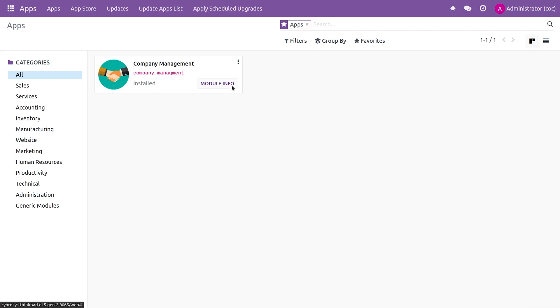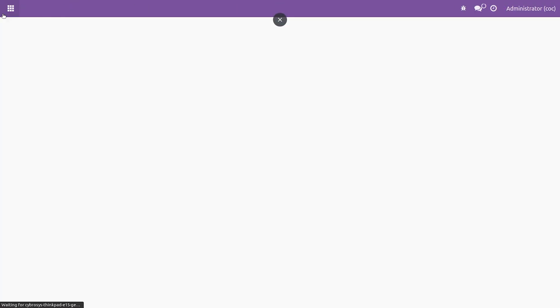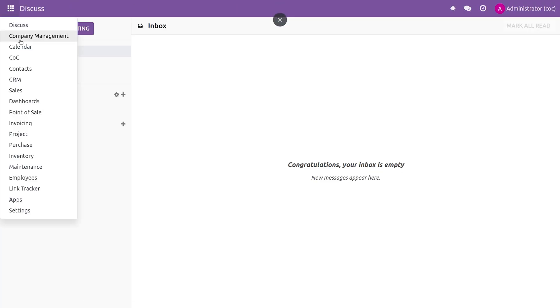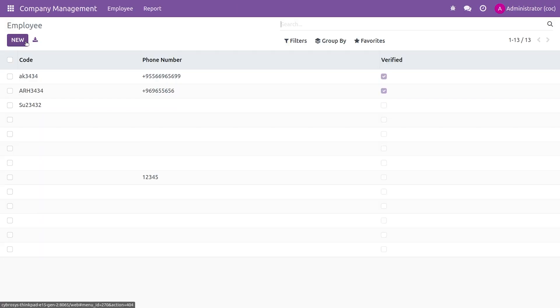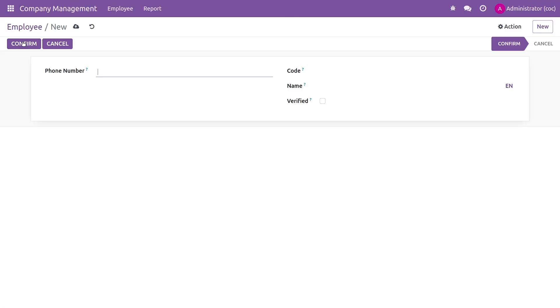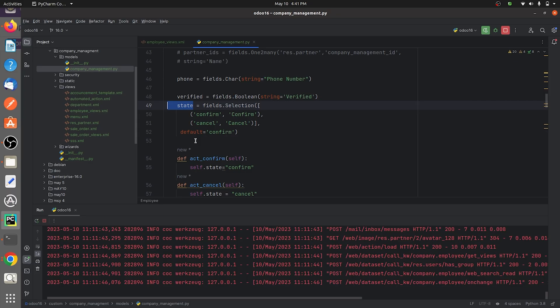You can see the buttons that you have created or defined inside the views. As you can see here, you can see both the buttons here. Now let me go back.